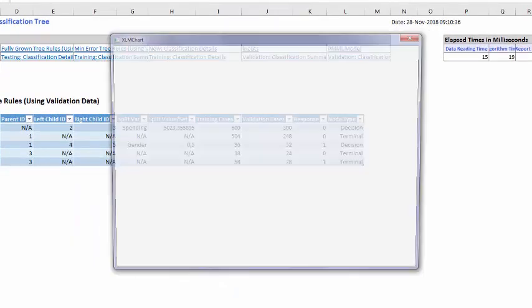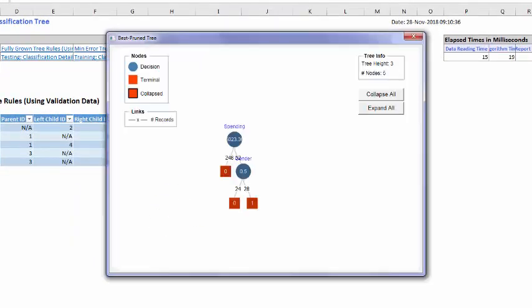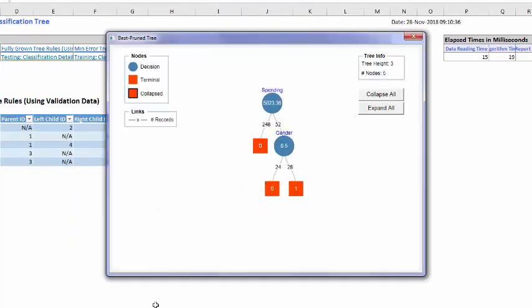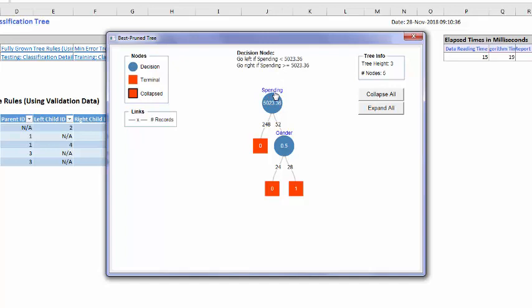The best prune tree is much simpler. It depends on two decisions. The spending money, is it more or less, and the gender. So it has classified everybody using the best prune tree.